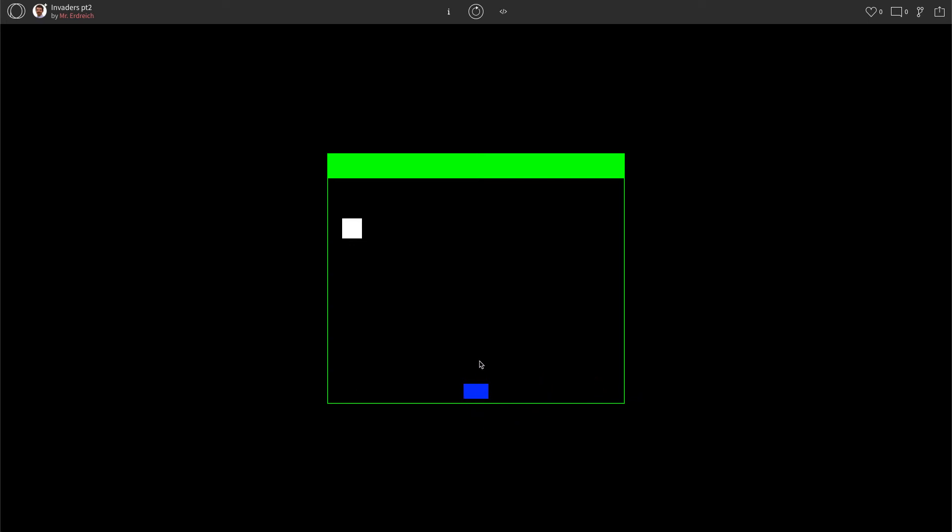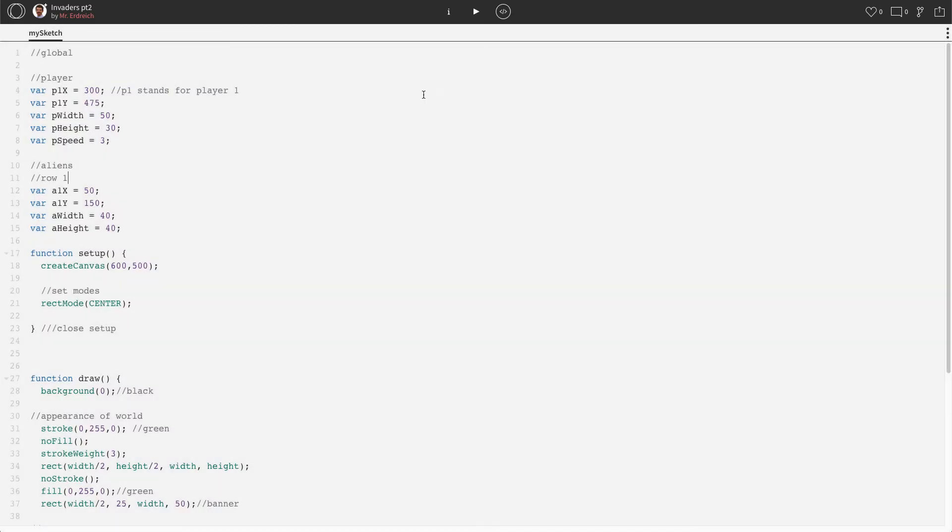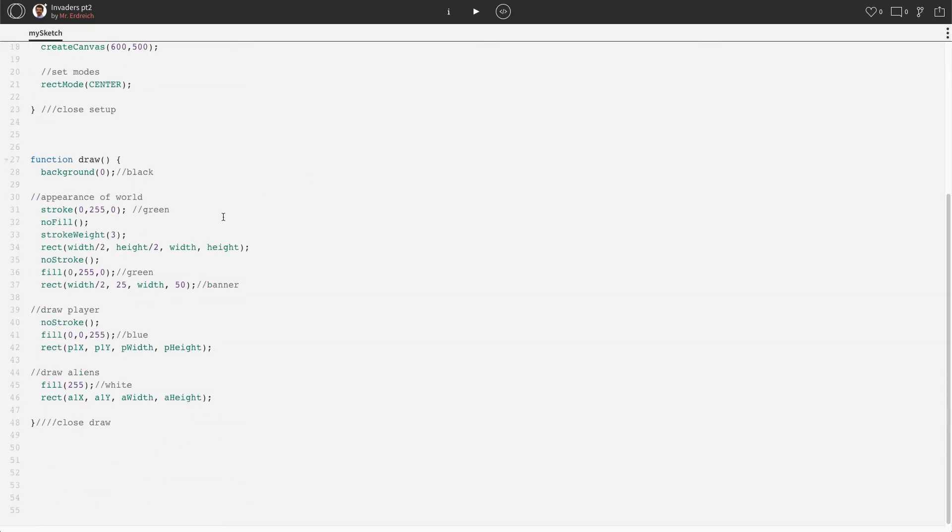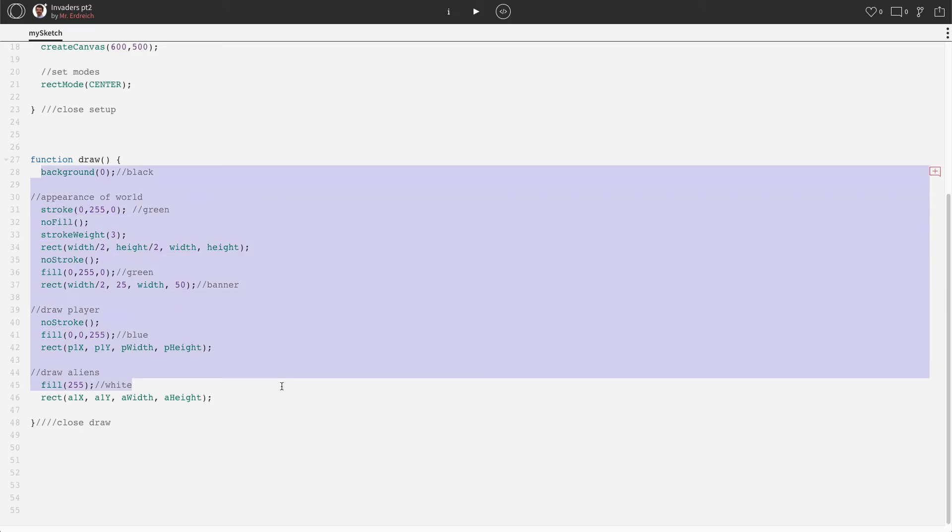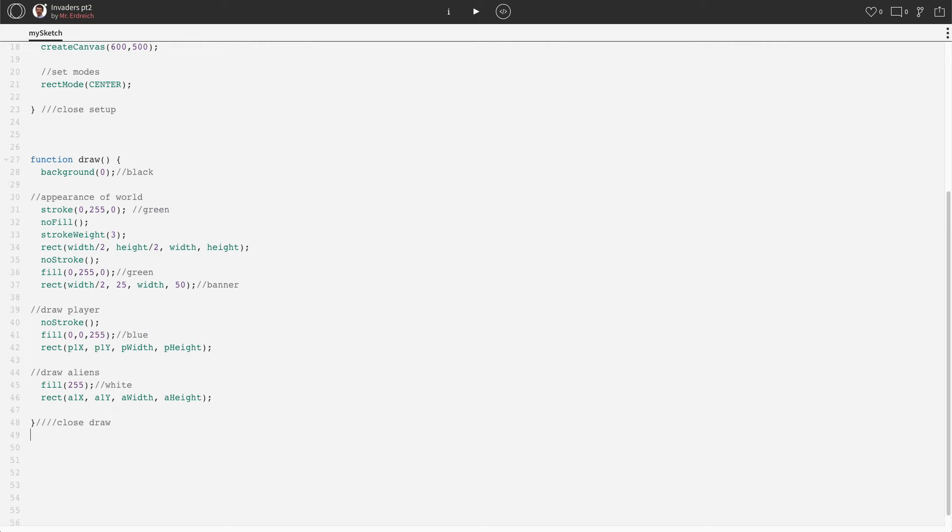So all we need to do is tell the computer that when I press the left arrow on my keyboard, I want the player to move left. So let's go ahead and do that. Now we can't actually do this in draw.